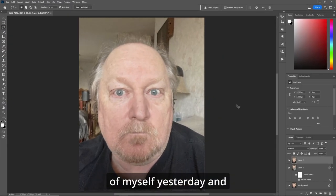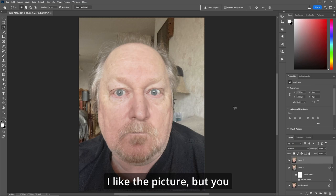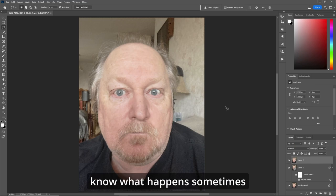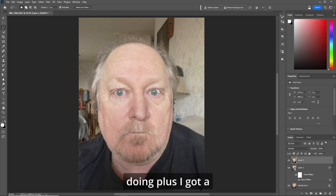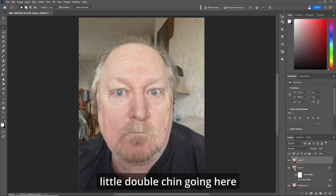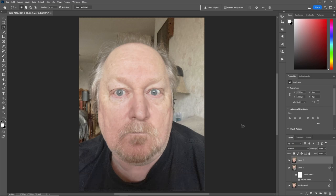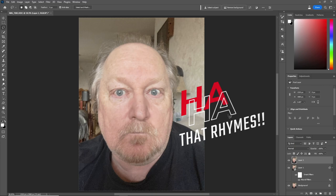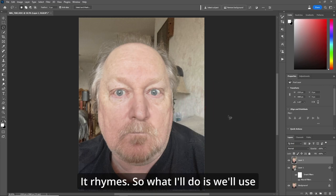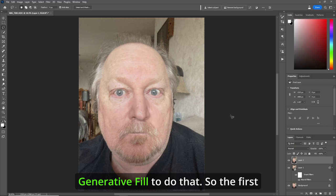I took this selfie of myself yesterday and I like the picture, but you know what happens sometimes — you don't like your skin and what it's doing. Plus I got a little double chin going here, and that's a common thing that people always ask me to remove. Give me better skin and remove my double chin. So what I'll do is use Generative Fill to do that.